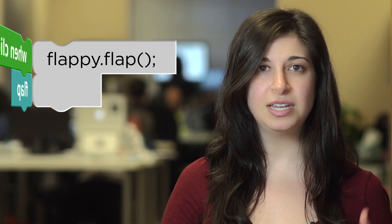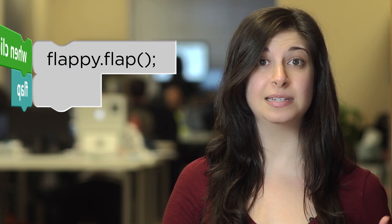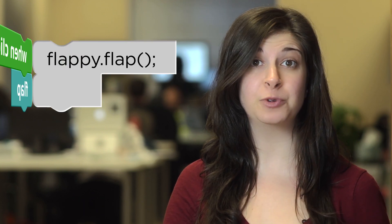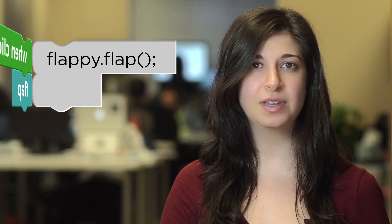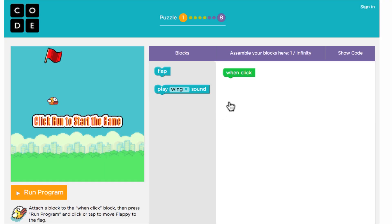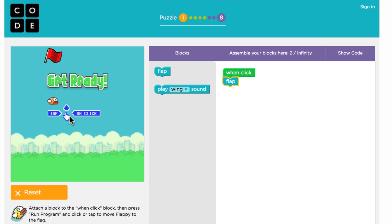But under the hood, each of these blocks is represented by real code. If you take a look at the workspace, there are some green blocks that are filled in for you — these are event handlers. If you want the bird to flap when you click the mouse, you can do that by attaching the flap block to the appropriate event handler.